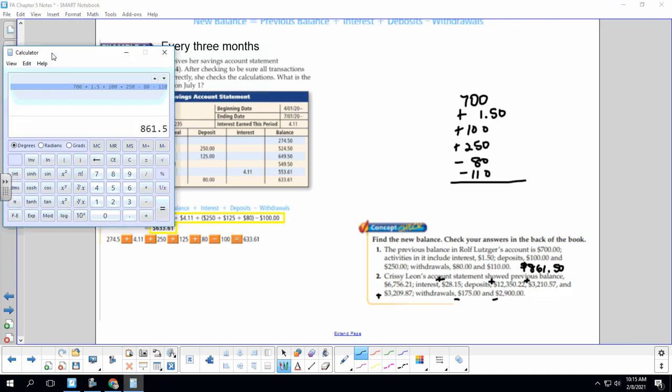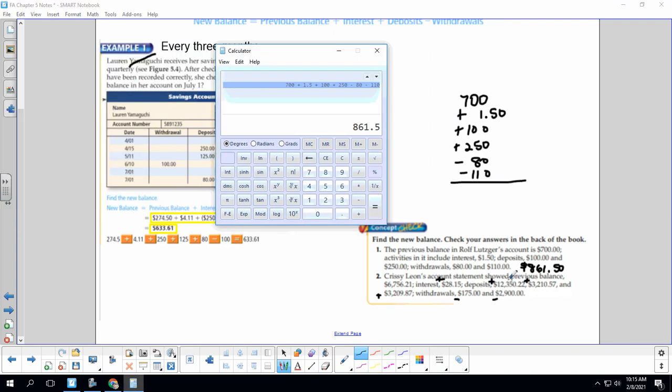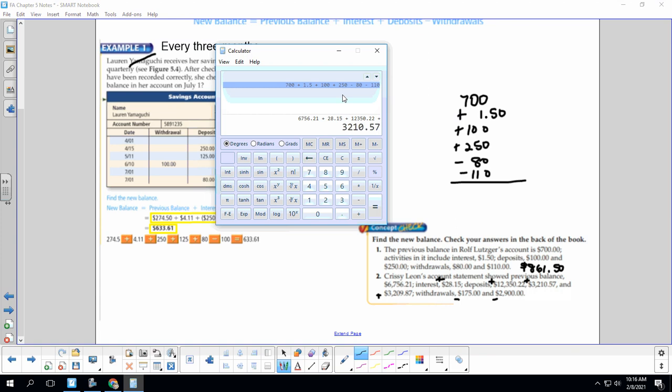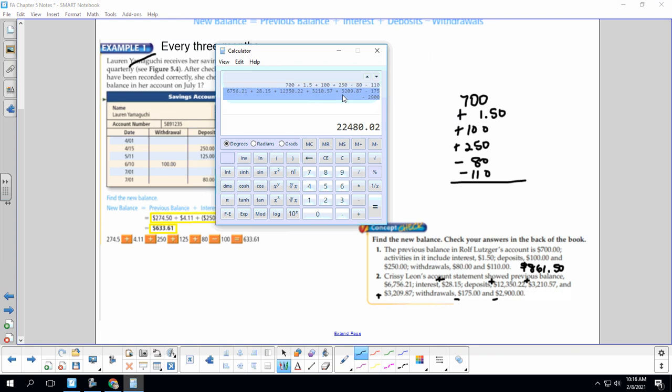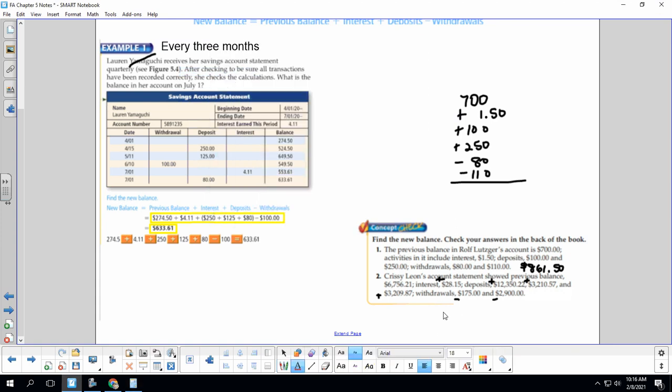So let's take a look. I'm just going to put it in our calculator. So $6,756.21. We're going to add $28.15. Add $12,350.22. Add $3,210.57. Add $3,209.87. Withdraw $175. That's a minus. And withdraw $2,900. So our total, and I'm just going to double check that all my numbers match. And I recommend, especially if you guys are taking a test, that you do that before you submit any test question or finish anything up. Make sure that your numbers all match. So it's $22,480.02.